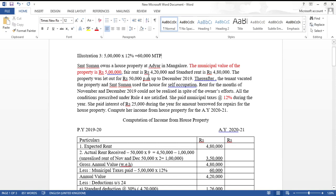To clarify: for a self-occupied house property, the assessee must reside in it for the full 12 months. If the house is let out even for one day in those 12 months, it becomes a let-out house property. Since this is a let-out house property, interest on loan for repairs is fully deductible with no restriction.